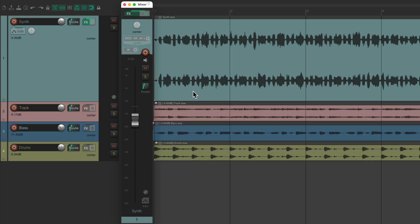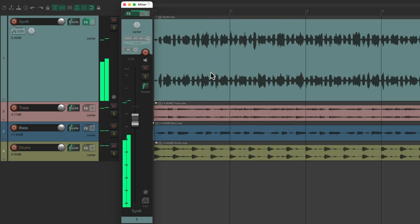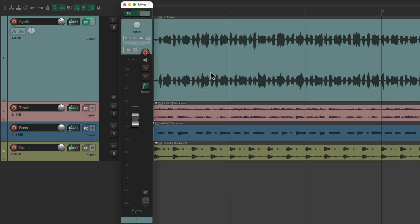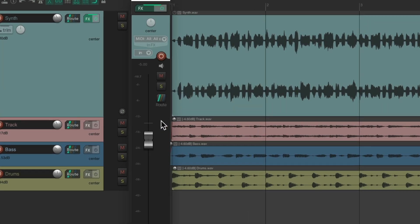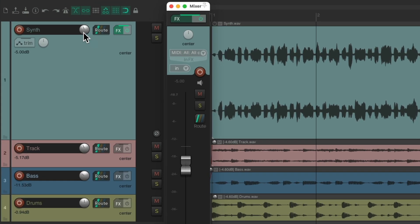So the project is set up here with a synth, and it sounds like this. I opened up a one-channel mixer right here so we could see the level of our synth. Right now it's at minus 5 dB, and we can adjust it from here, which is the same thing as changing the volume from over here.